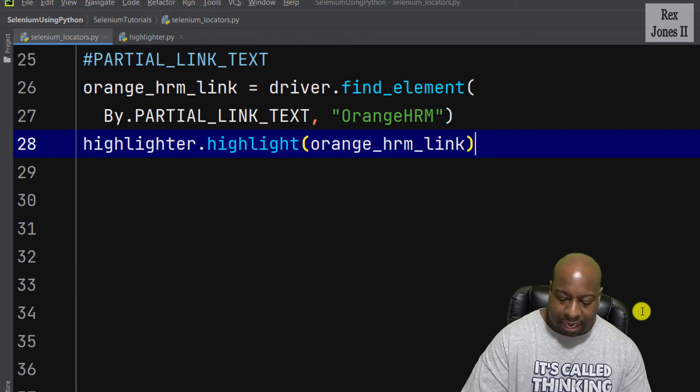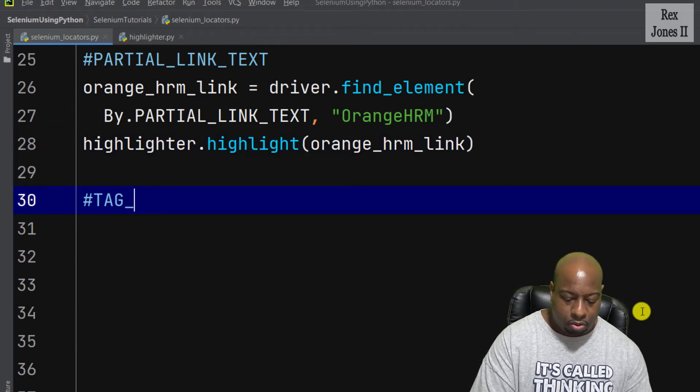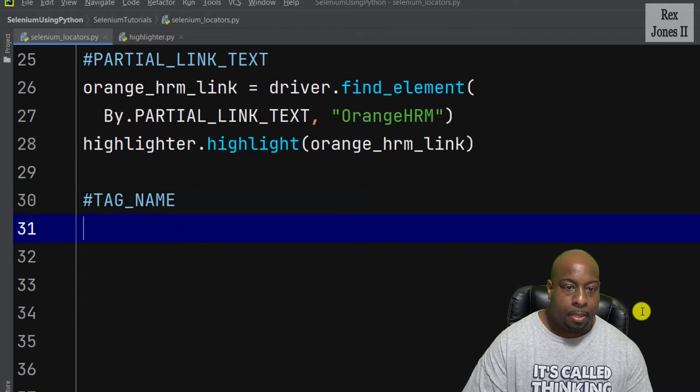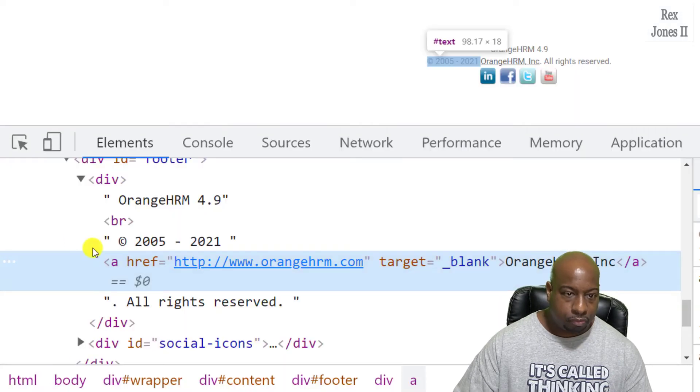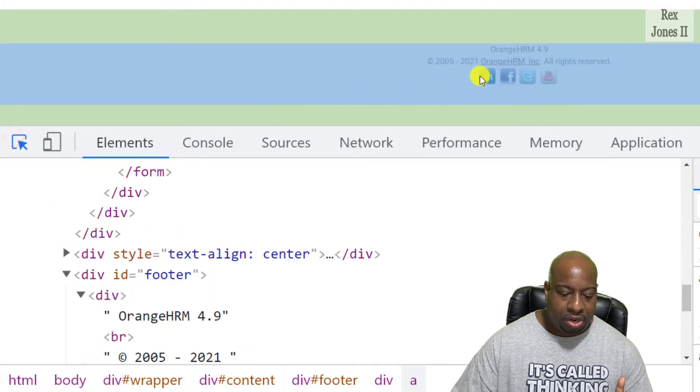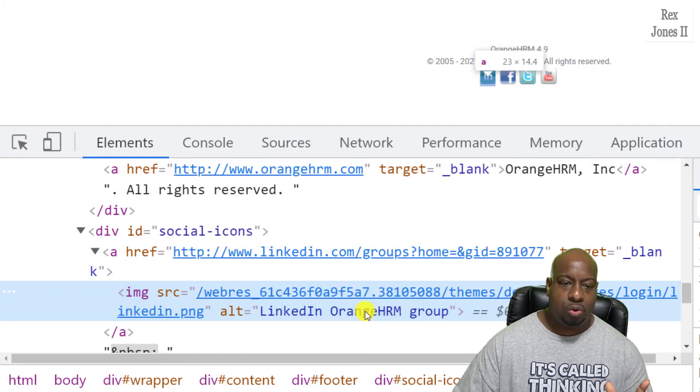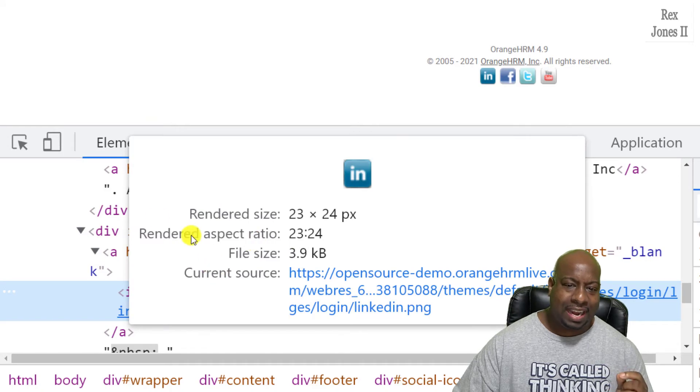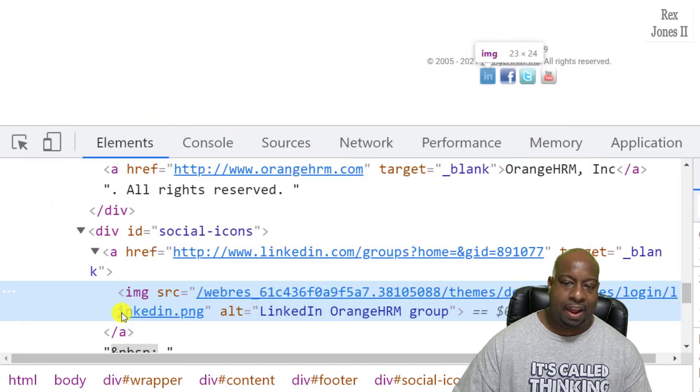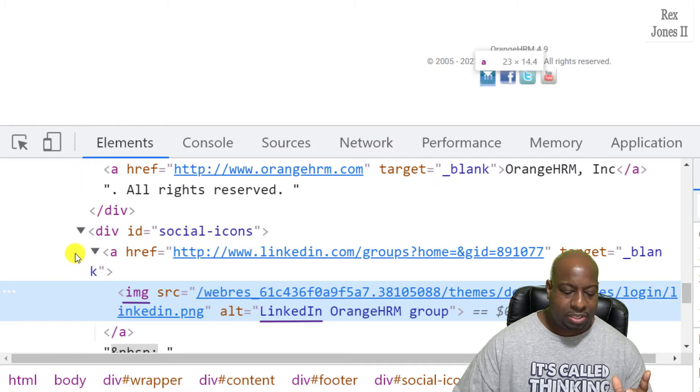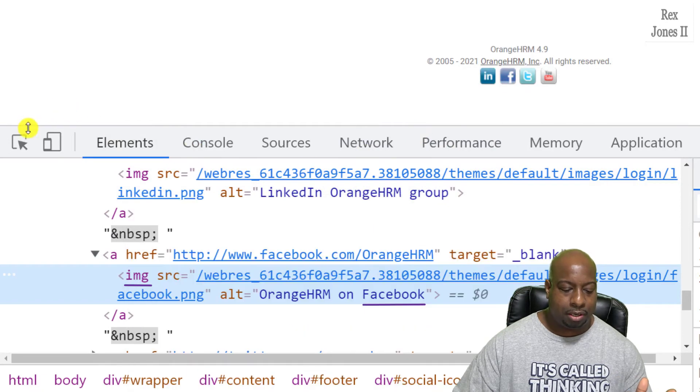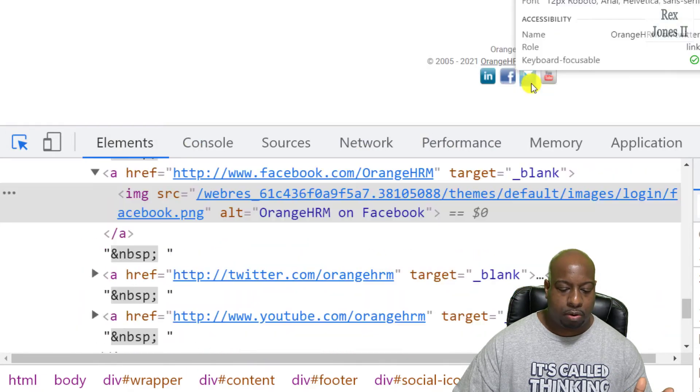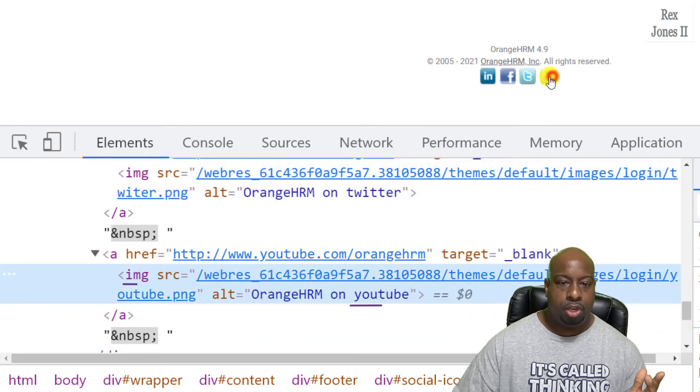Now for tag name, we're going to use the icons at the bottom, and when I go back to the application, we see link at the bottom and the values have a tag name for IMG, that's the value. For LinkedIn we see IMG, for Facebook we see IMG, the same for Twitter and the same for YouTube.